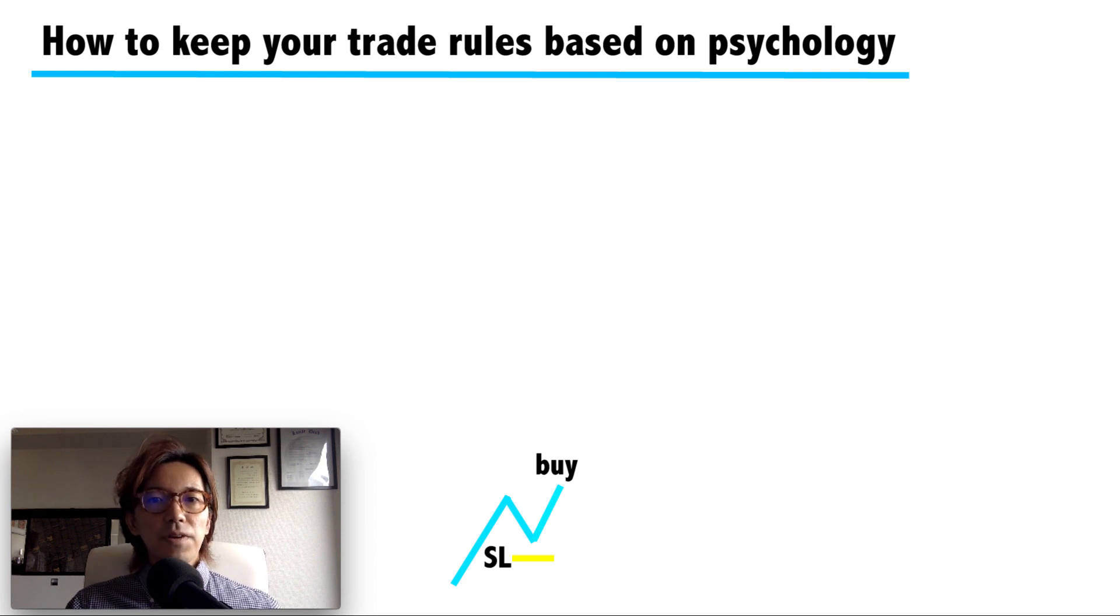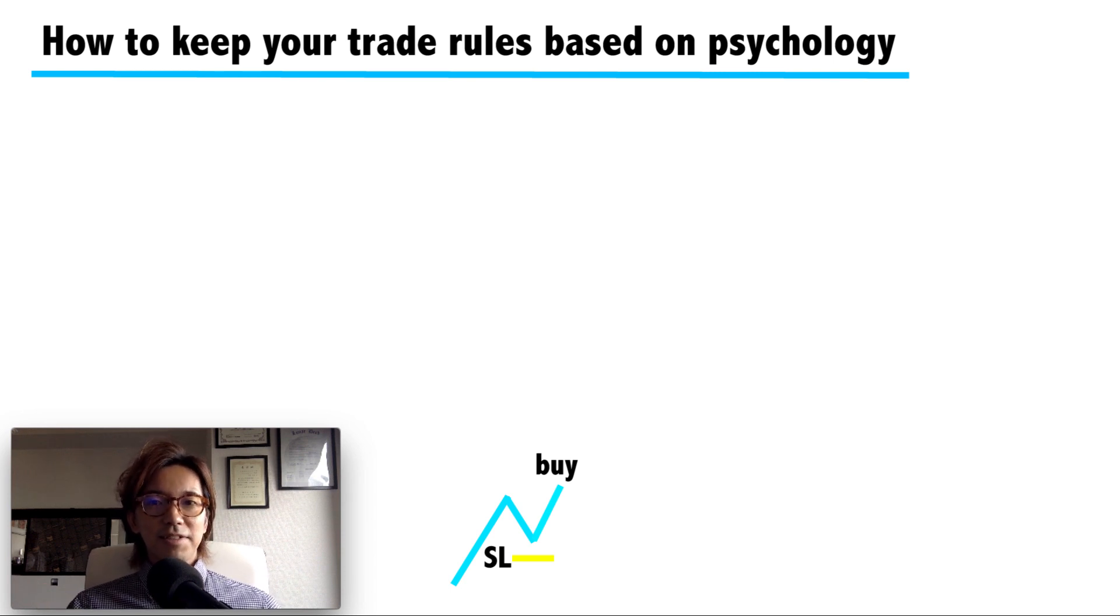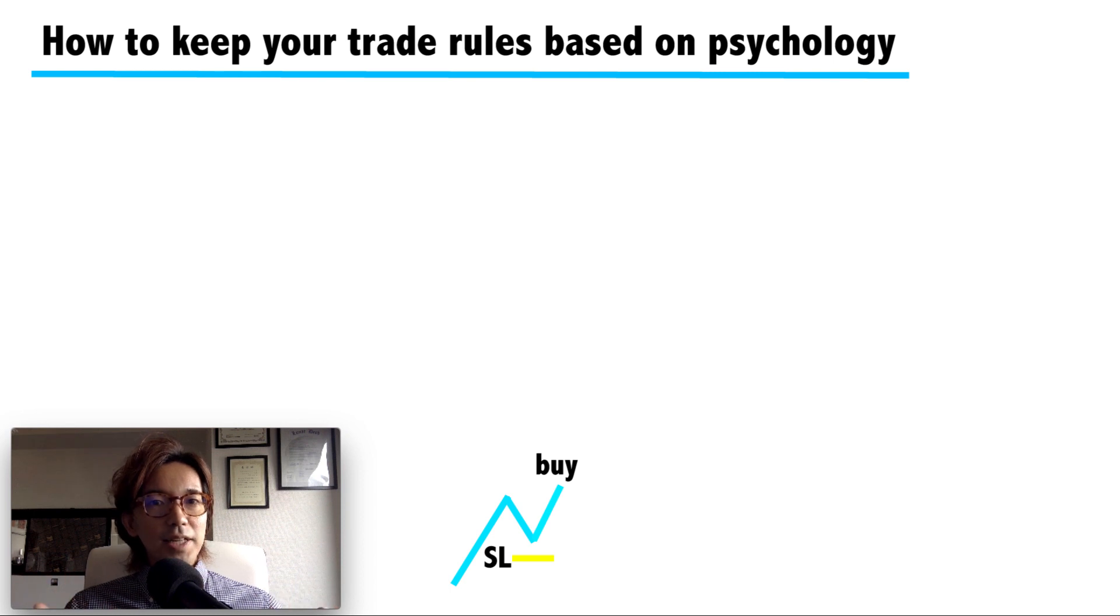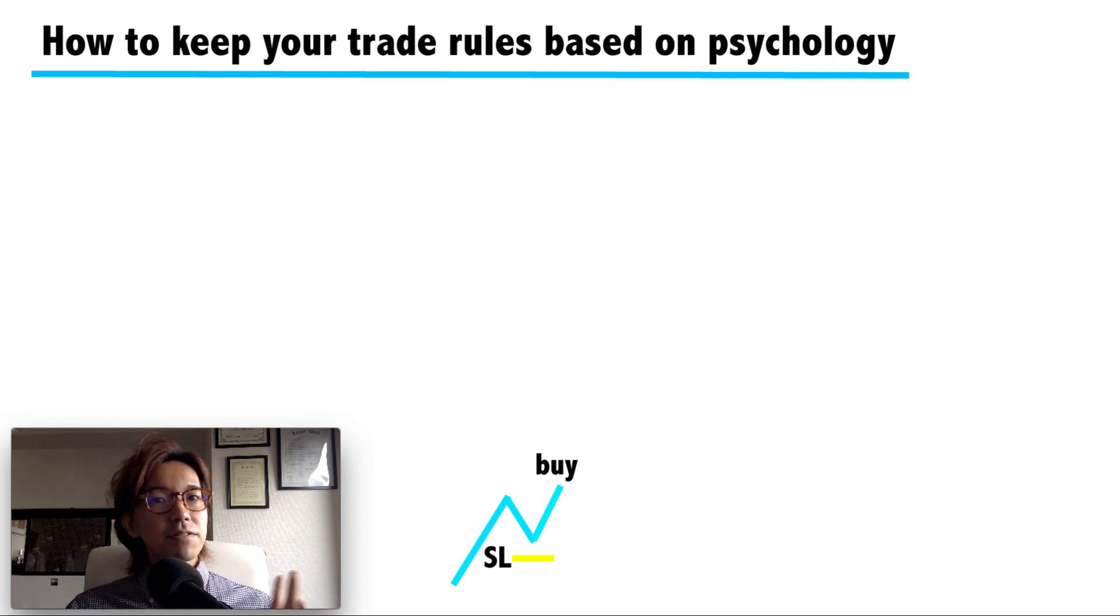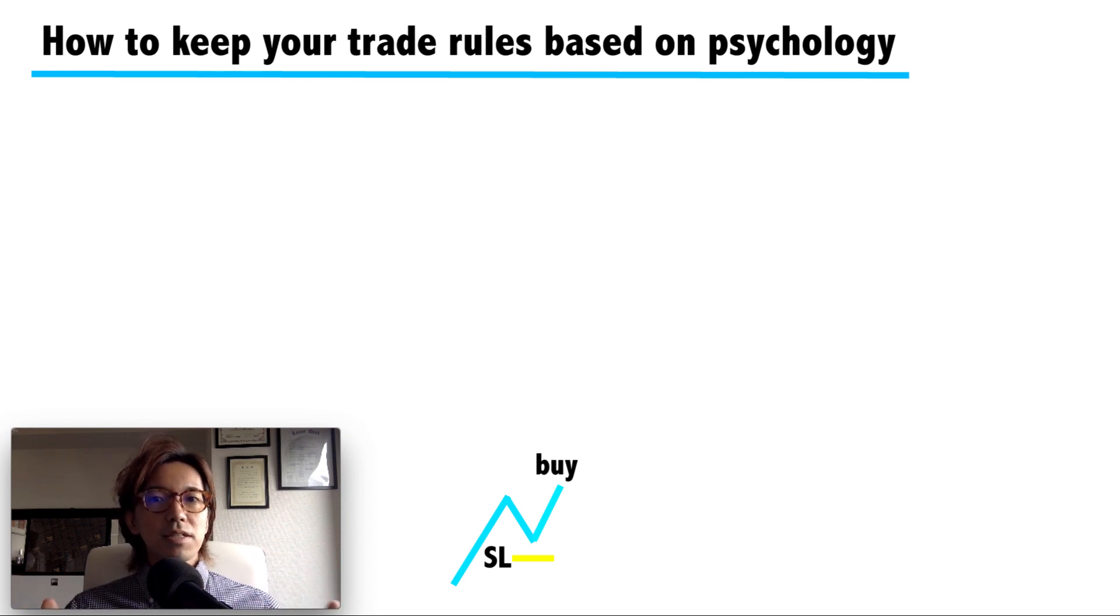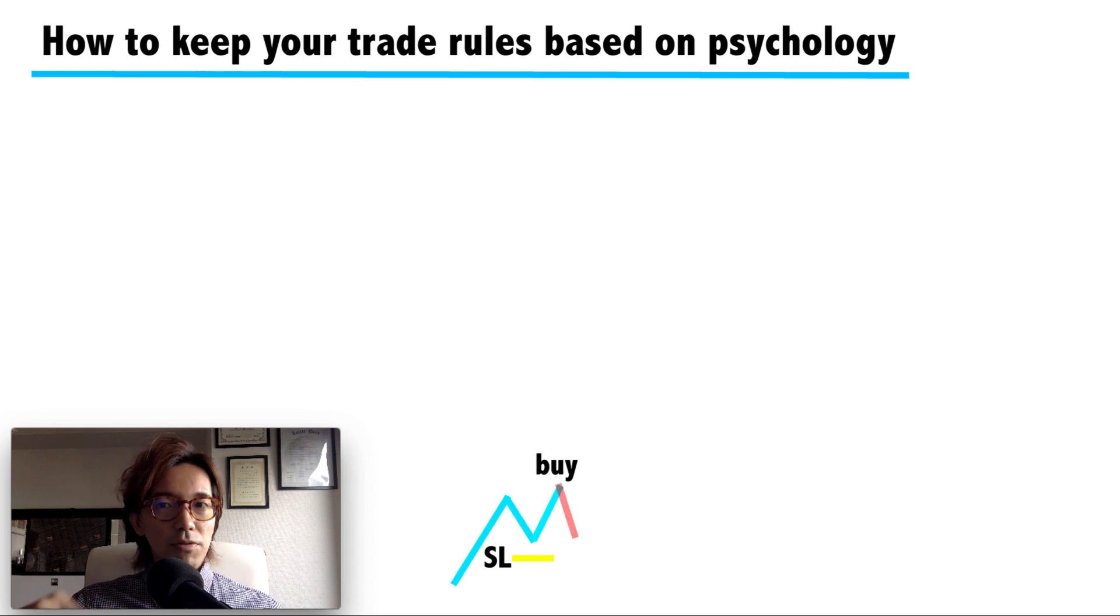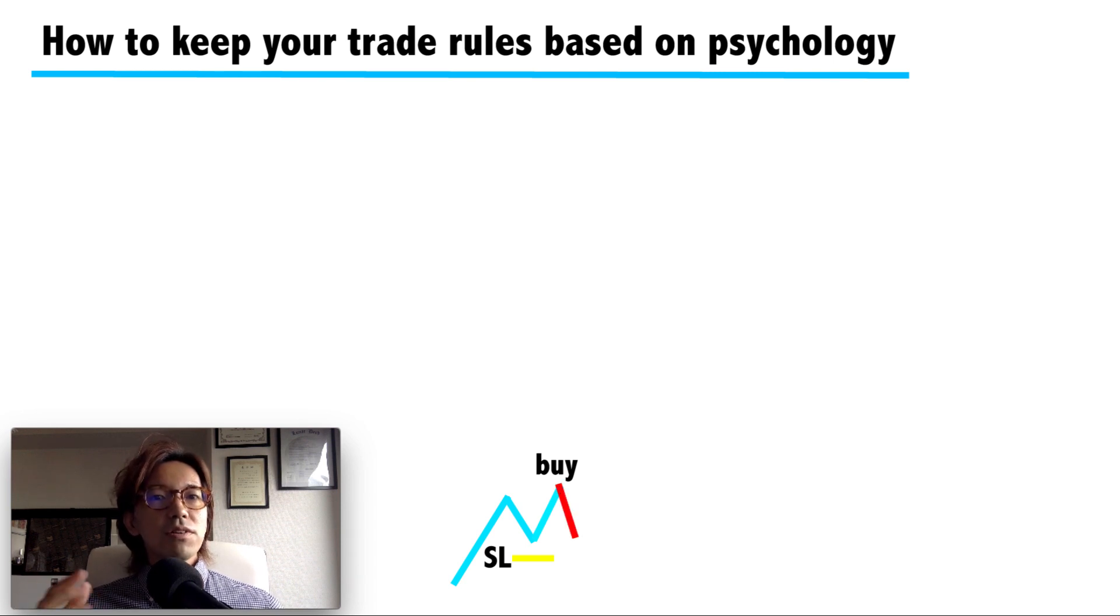So you feel like finally I'm in the market. And you hold the position for five minutes, ten minutes, and after like 30 minutes, the price starts to go backwards. And when you look at the reality, in your mind, two thoughts are fighting.